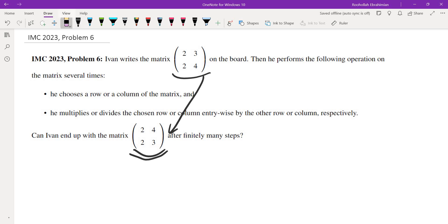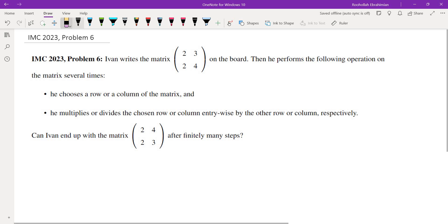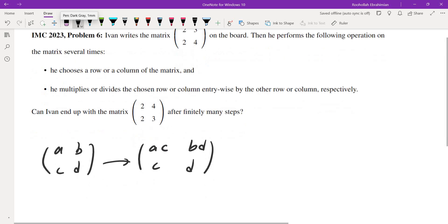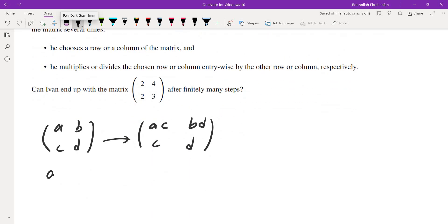Now typically for matrices, one simple invariant would be the rank of the matrix or maybe the determinant of the matrix. So I tried the determinant, but determinant doesn't really quite work because if you take (a b; c d) and you multiply the first row by (c d), you get (ac bd; c d), and of course the determinants are not the same. The determinant of this one is ad - bc and the determinant of this one is acd - bcd, and these are not the same.